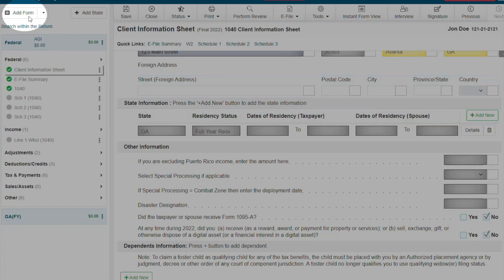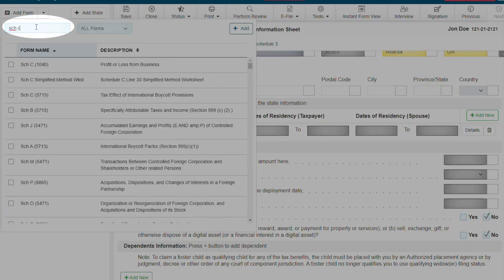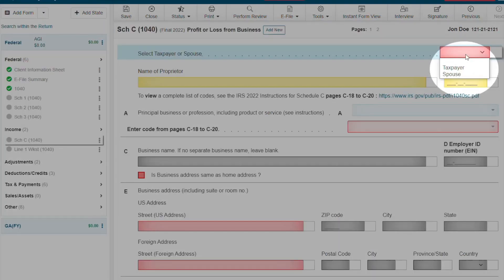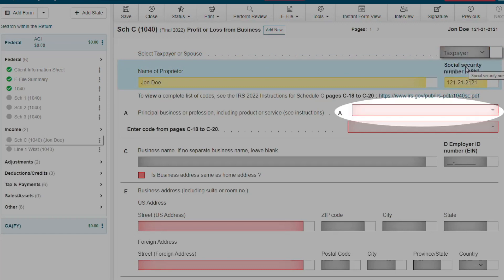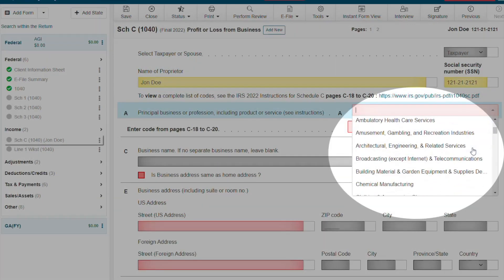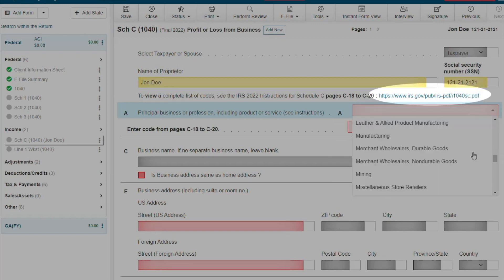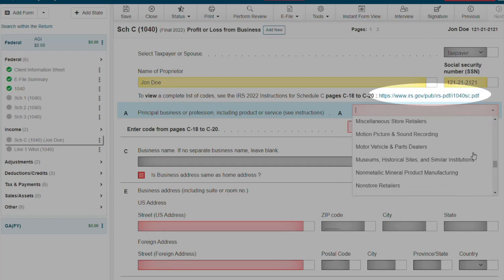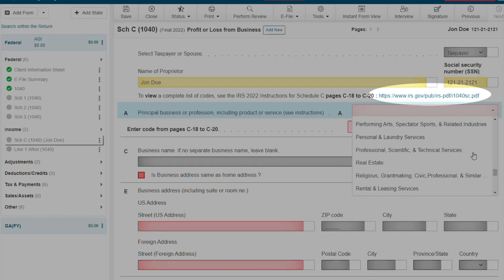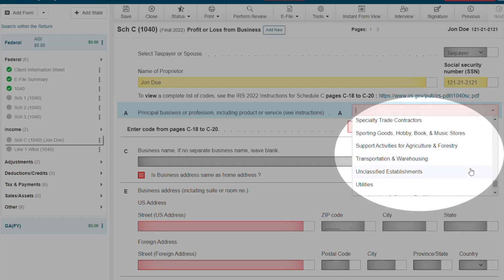Now let's add our first form. To do that, click the add form button and let's search for the Schedule C. On the Schedule C, we are going to select taxpayer from the drop-down list. Select the business code for your client on line A. If you are not sure what business code to use, you can click the link above to review the IRS instructions for the Schedule C. All of our business codes match what the IRS has published.